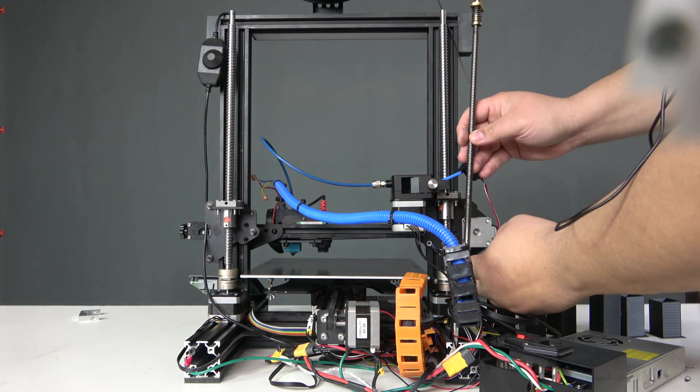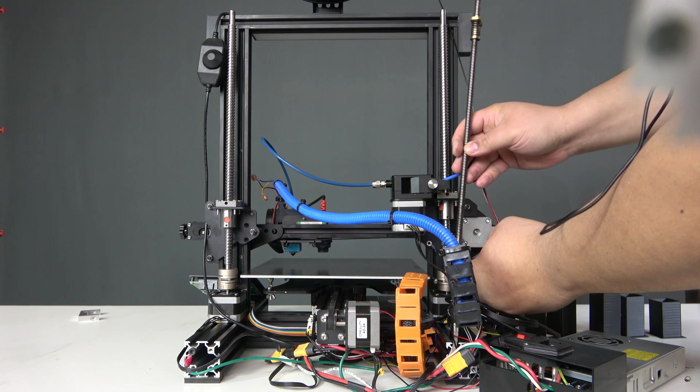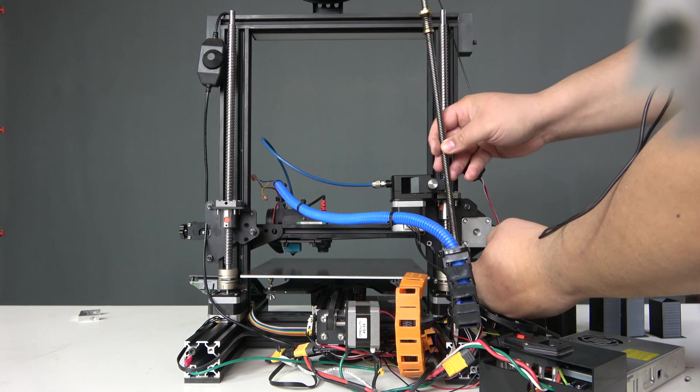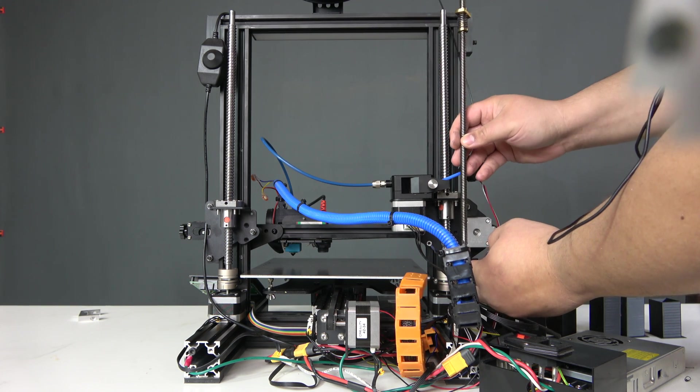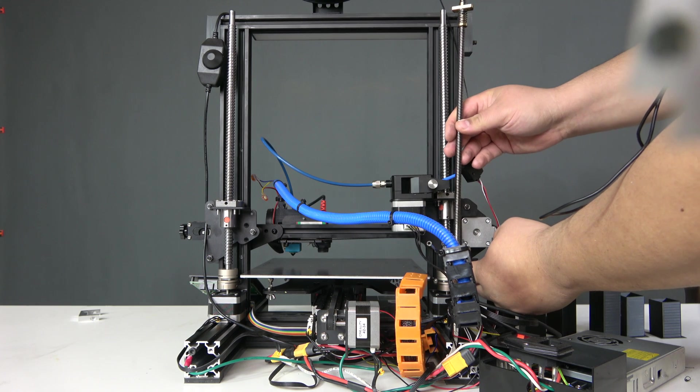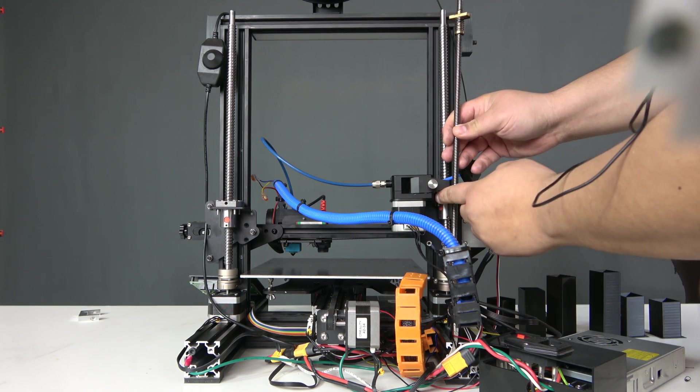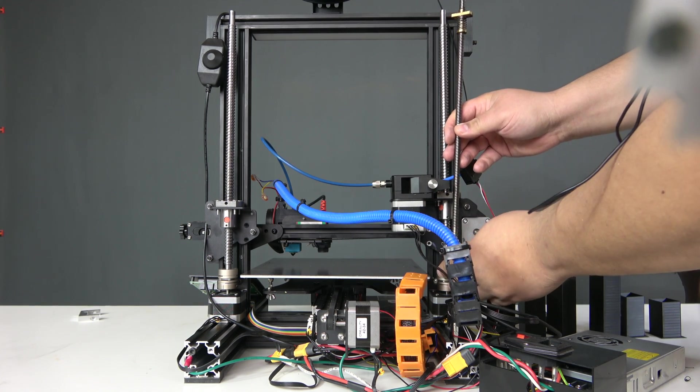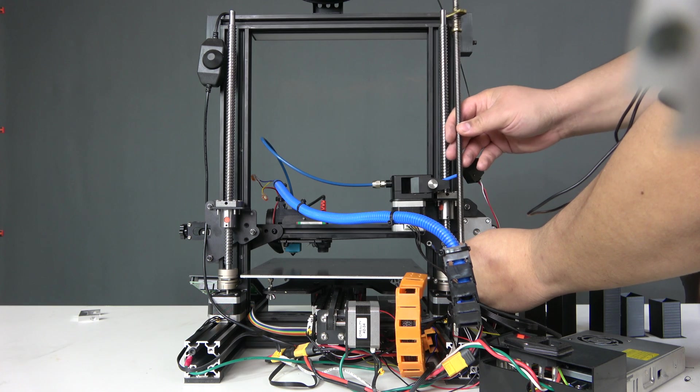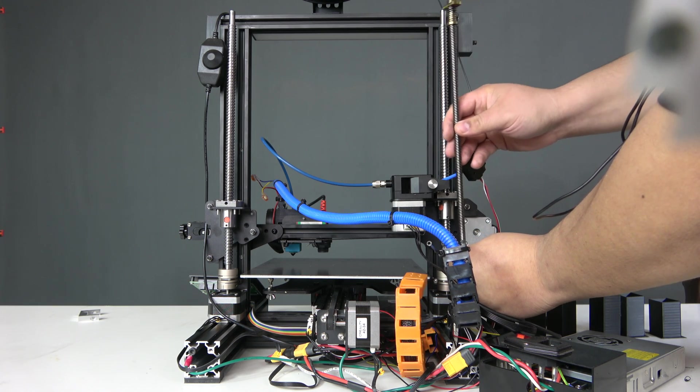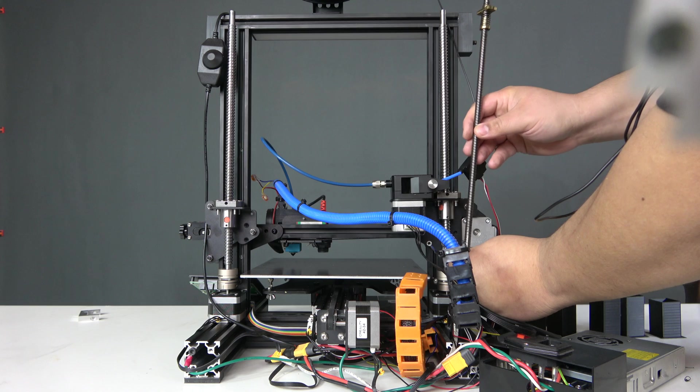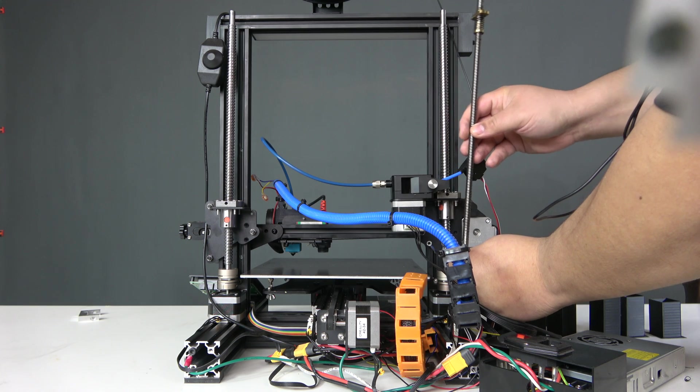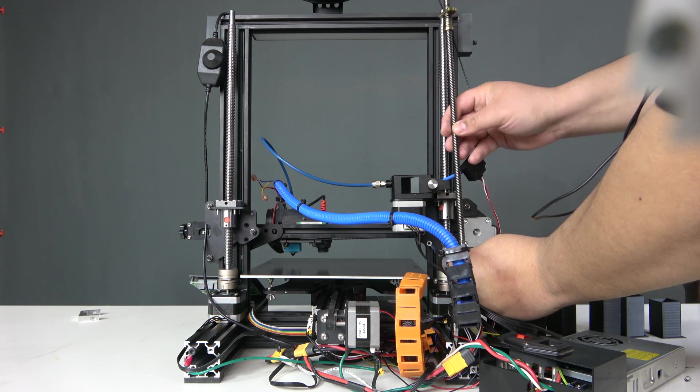Z-wobble refers to when the lead screw moves right or left, forward or backwards from the stepper coupler to the Z-axis rod. When the X-axis gantry moves up or down, you'll notice that you'll get a slight stirring motion from the Z-axis rod. That is your Z-wobble.